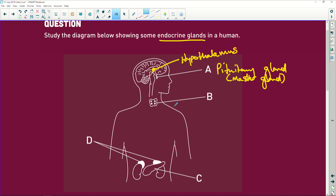B sits here like a little bow tie, and this little bow tie is the thyroid gland. What does the thyroid do? Without the thyroid, we have a huge problem. The thyroid controls our metabolism.